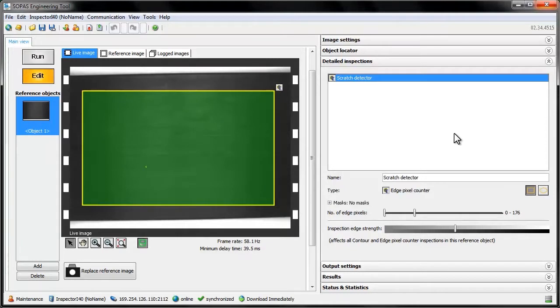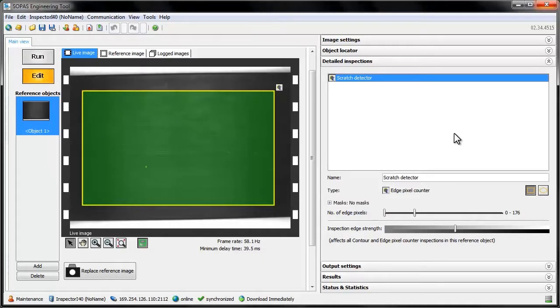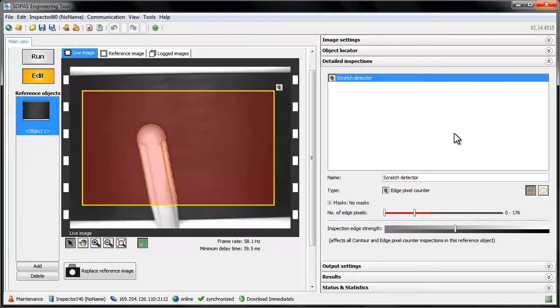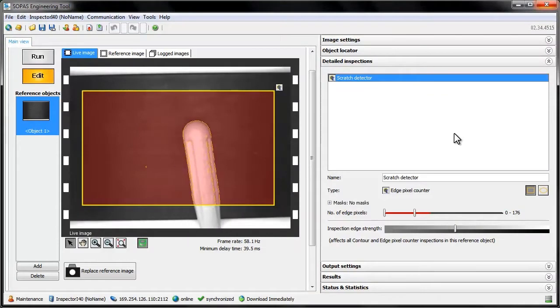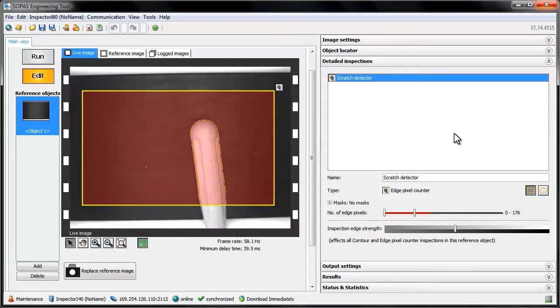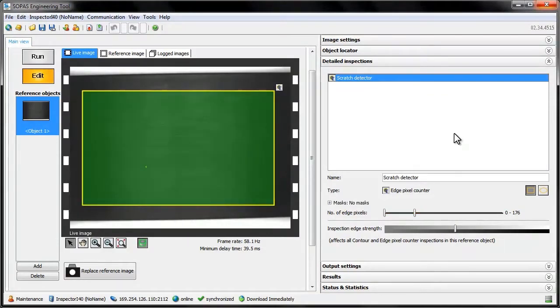For cases where we're not sure exactly what to look for, but are interested in knowing if there is something present, the edge pixel counter may be a good choice. The edge pixel counter basically works in the same way as it also counts pixels. The difference is that it only looks for pixels along edges, regardless of intensity. This can be useful in several cases.